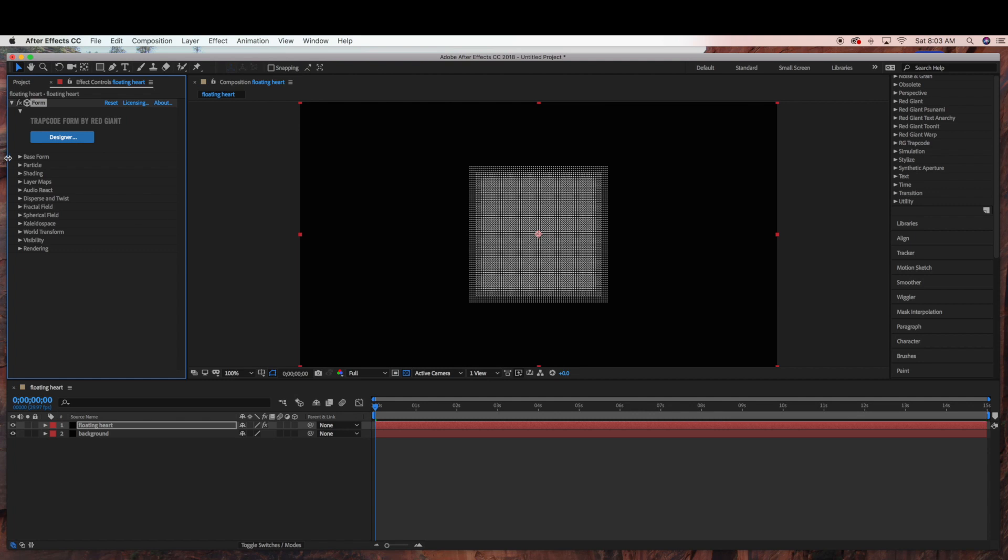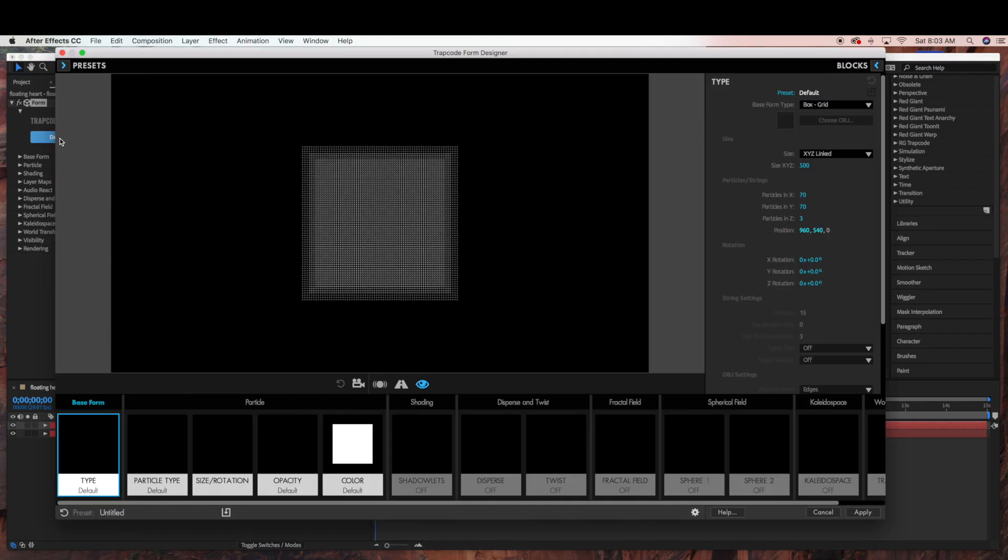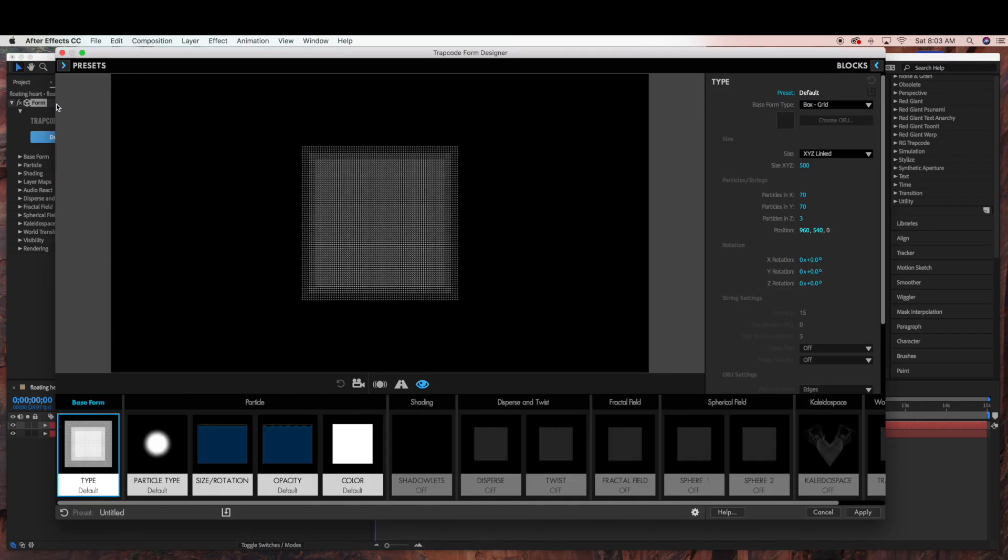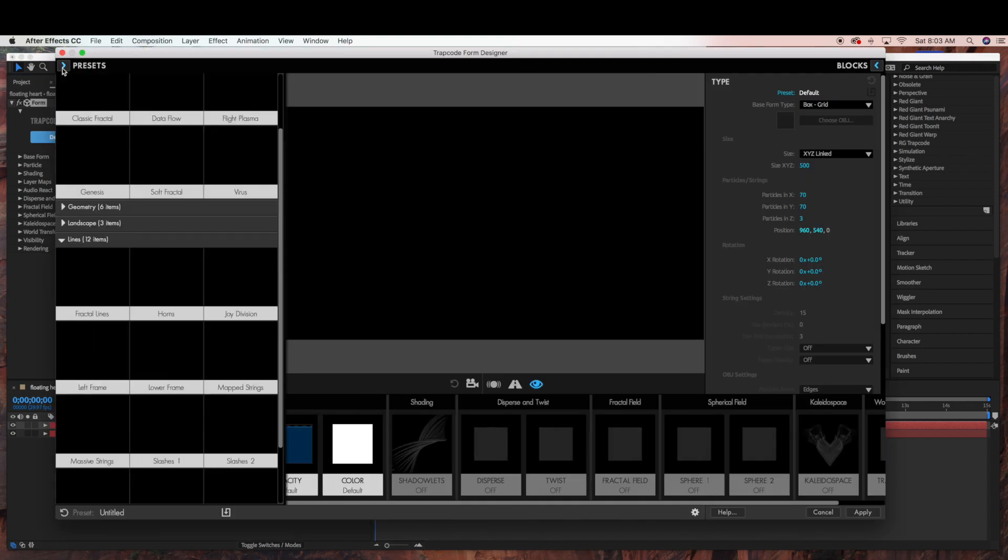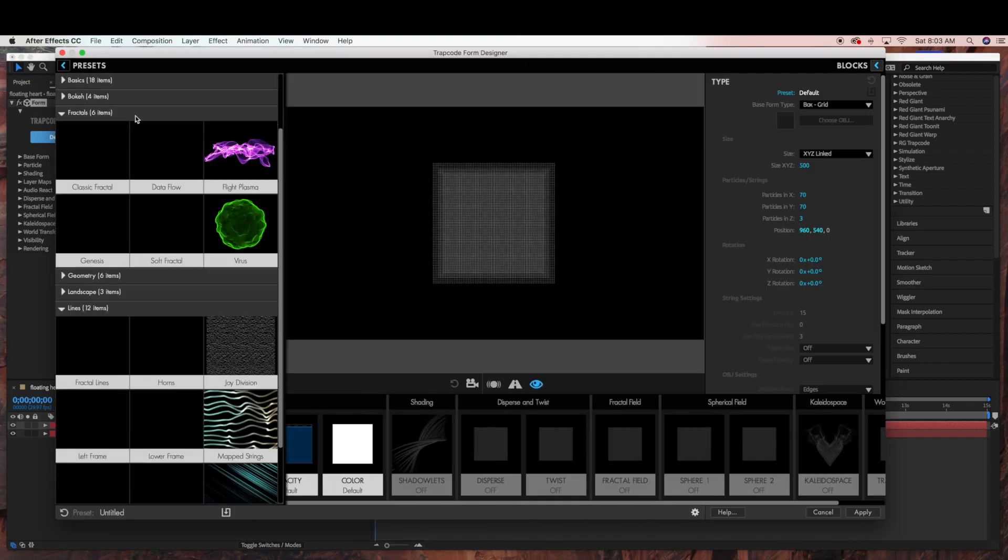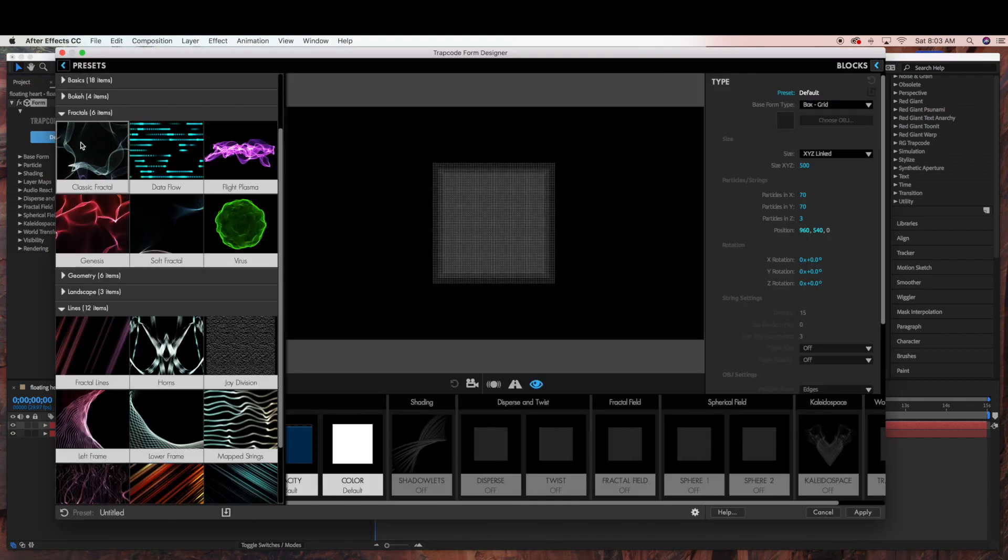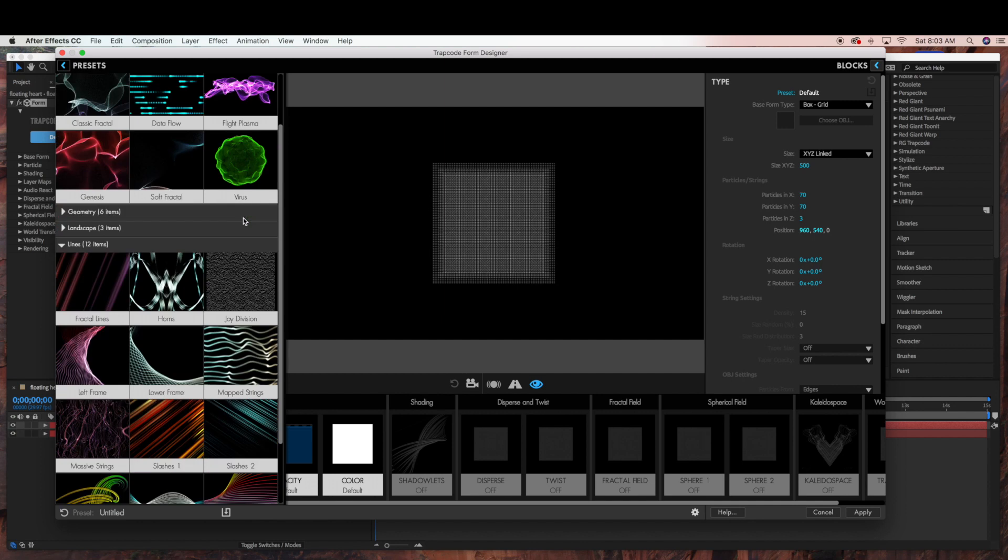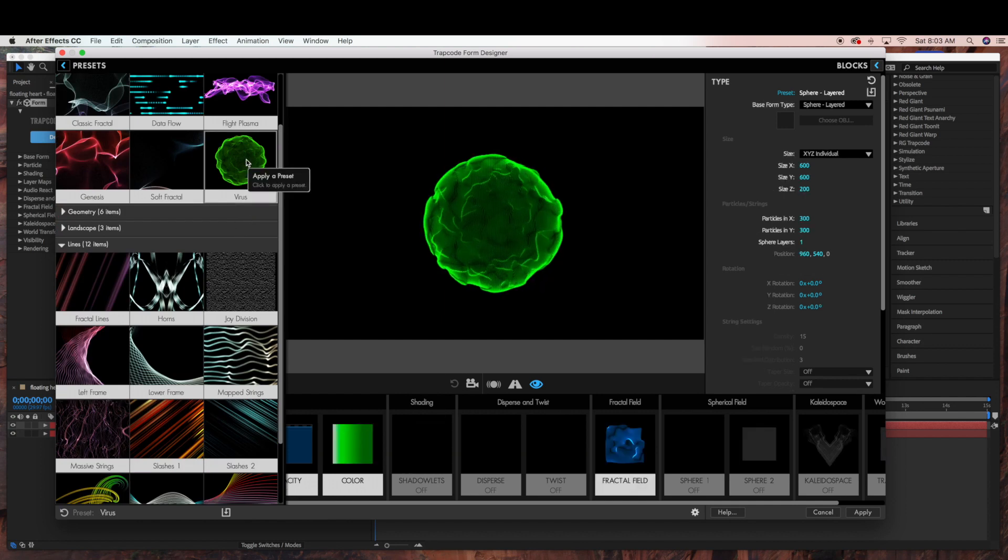And then we're going to go to the designer tab. And then under presets, we're going to choose the virus preset.